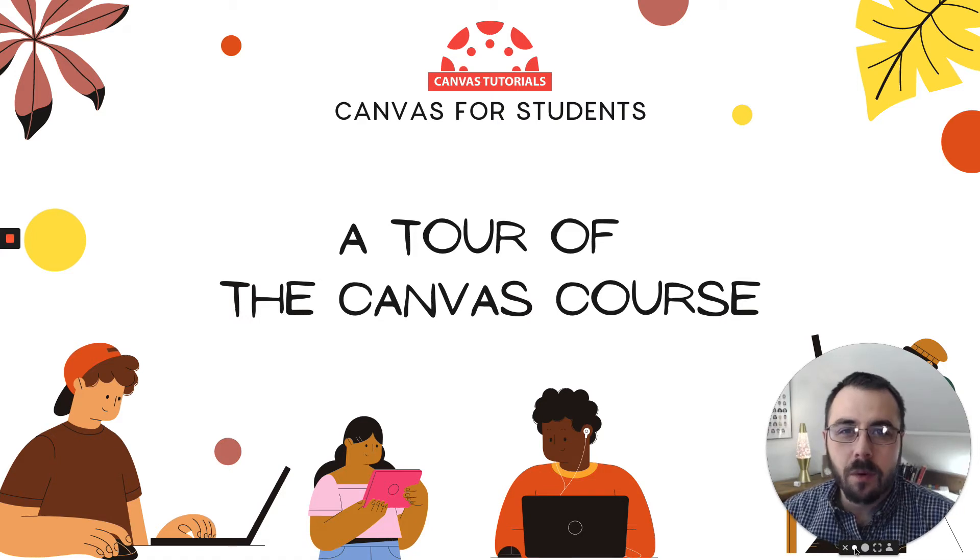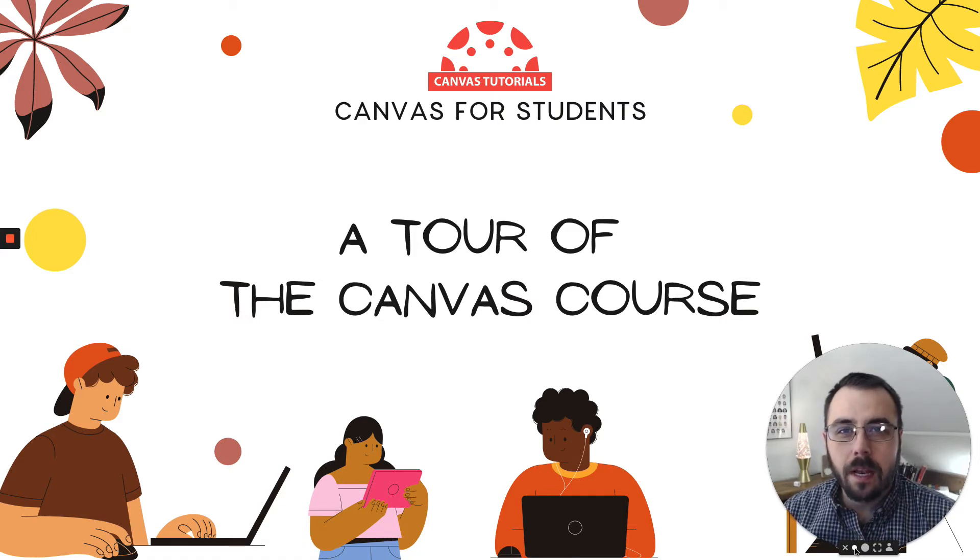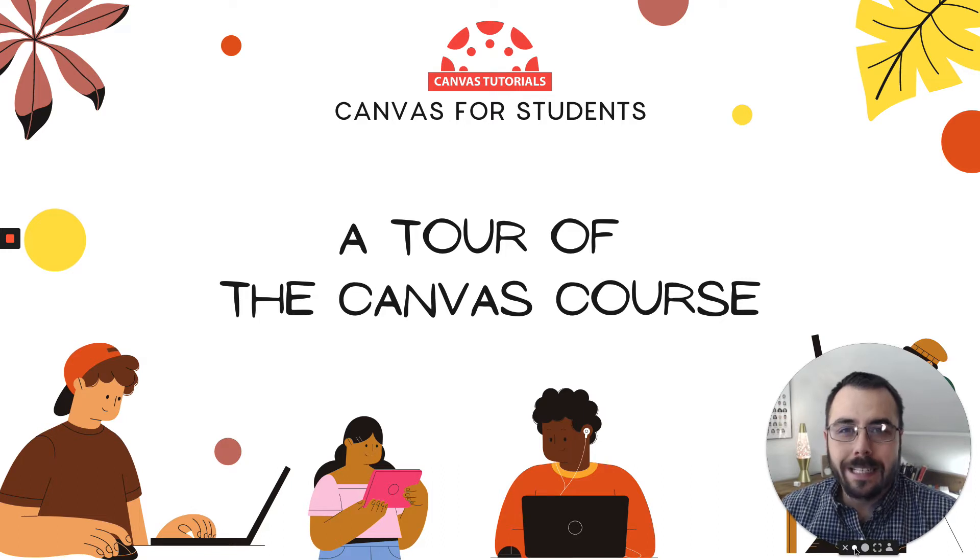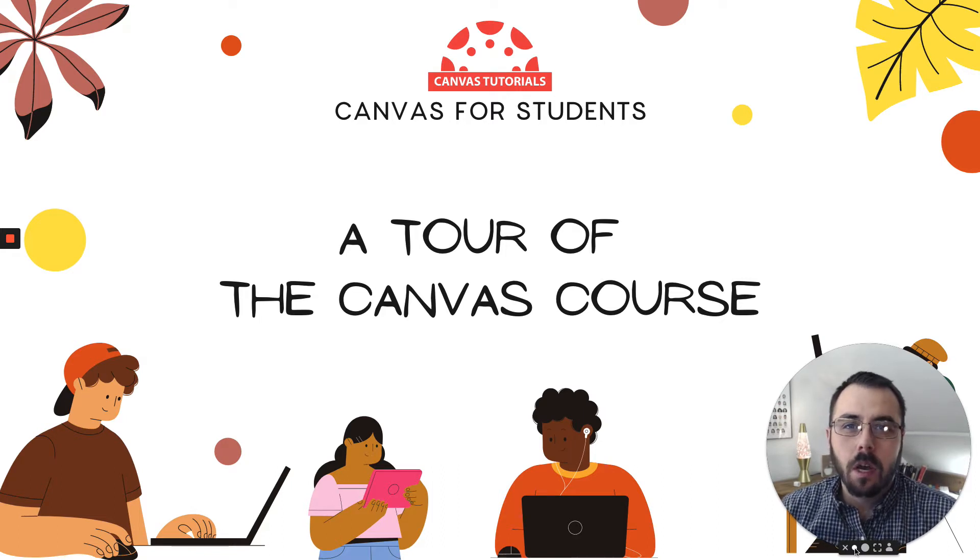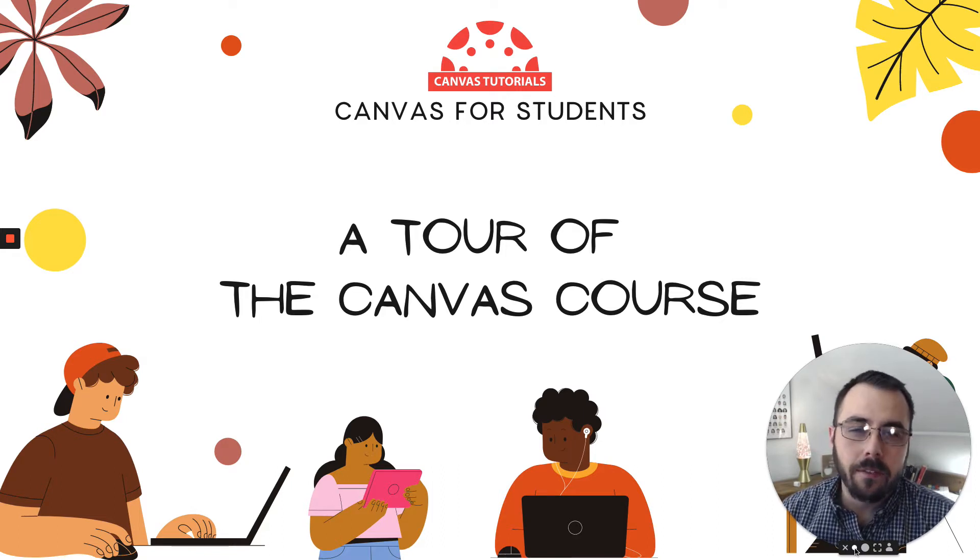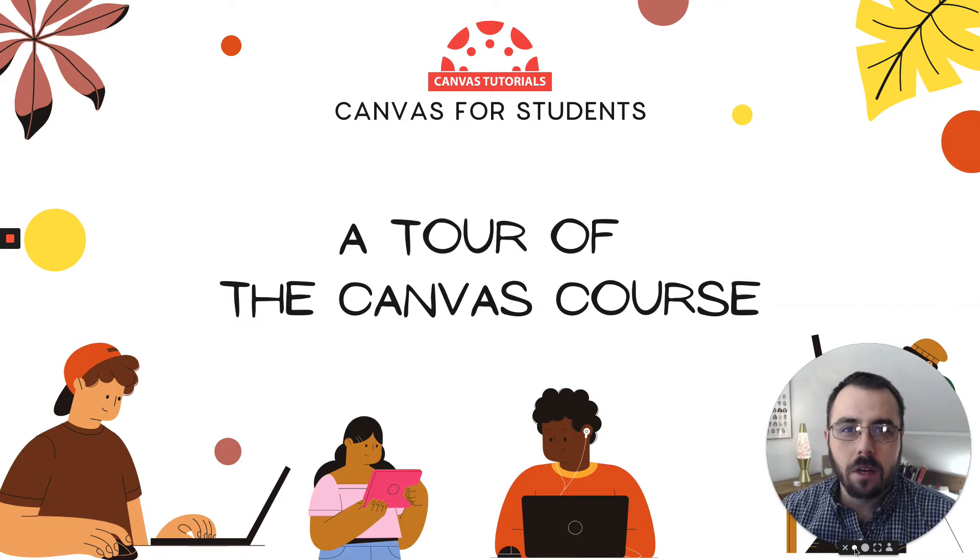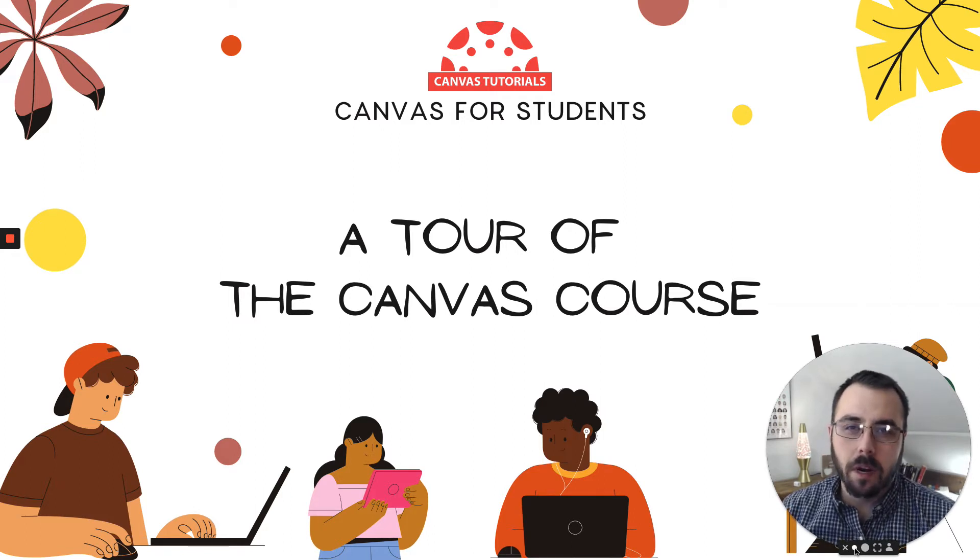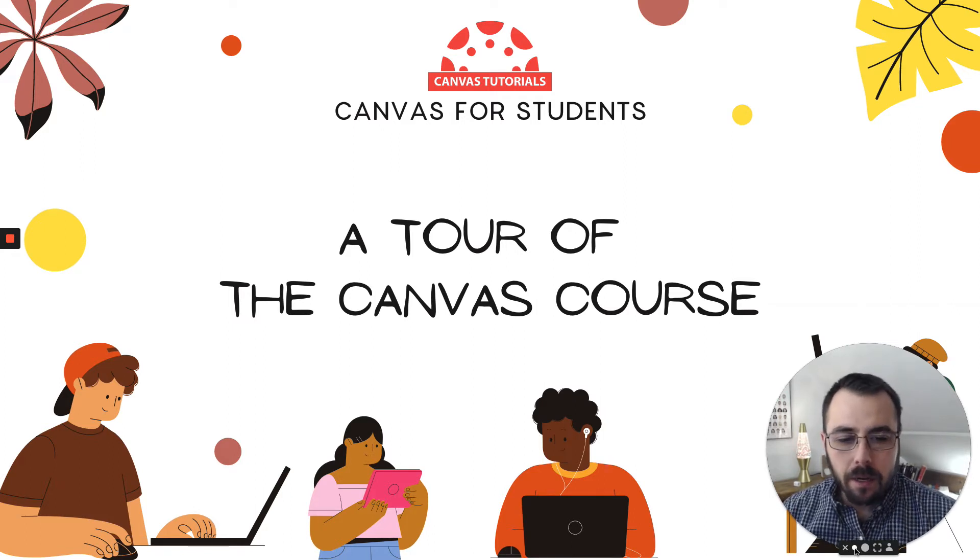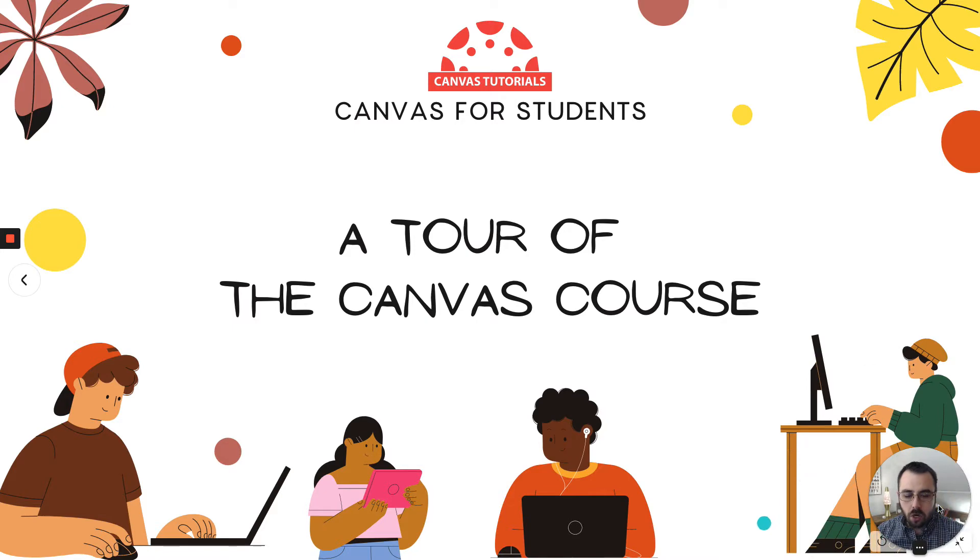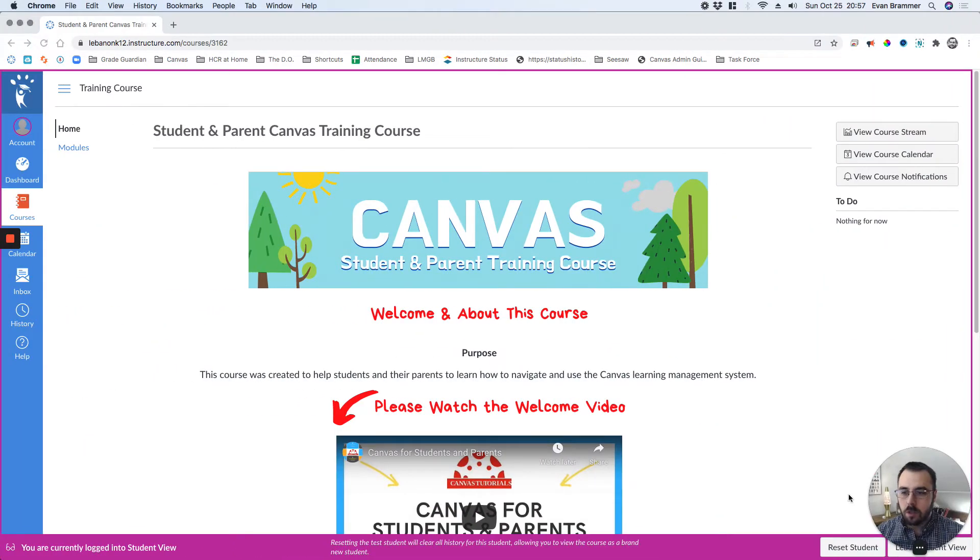I'd like to give you a quick tour of the student and parent Canvas training course that you can download and put into your Canvas installation, as well as edit it by adding videos, text, whatever. It's a great place to start with some good tutorial videos.